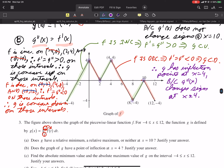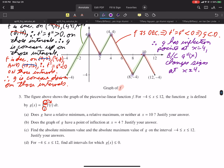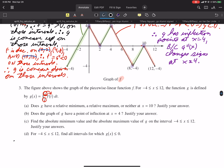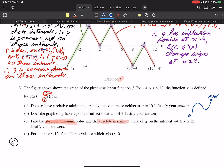Now let's move on to part C. Part C is asking for the absolute minimum and absolute maximum. You should know those occur at critical points and endpoints on a closed interval. To illustrate: if you draw a graph on a closed interval, the max might occur at an endpoint and the min at another endpoint, or both could occur at critical points. So for a continuous function on a closed interval, max and min occur only at critical points or endpoints.